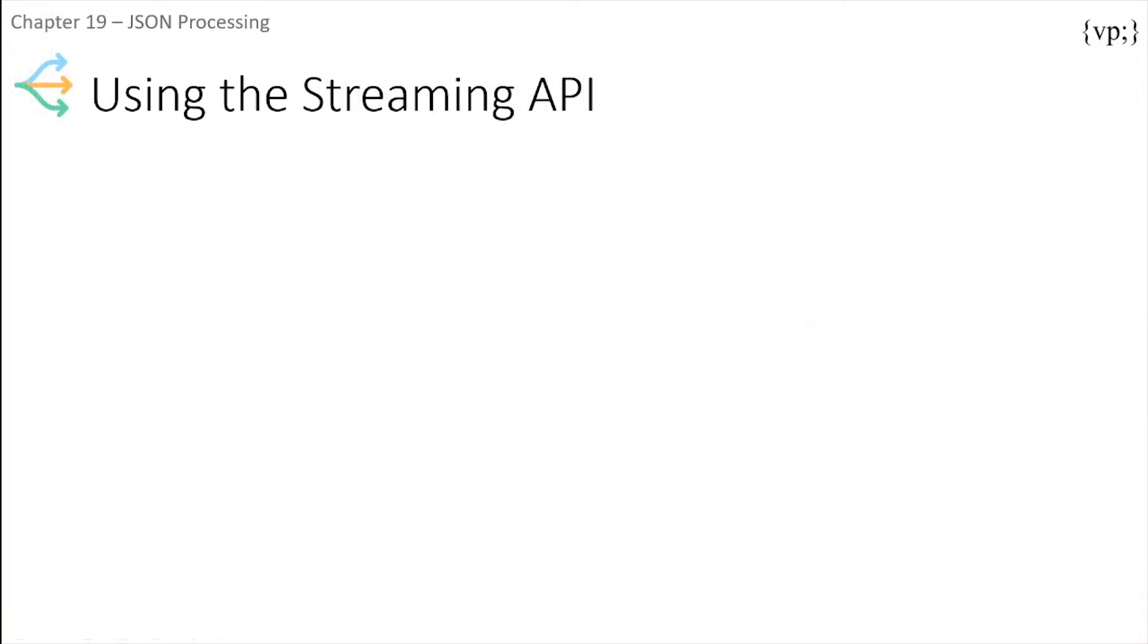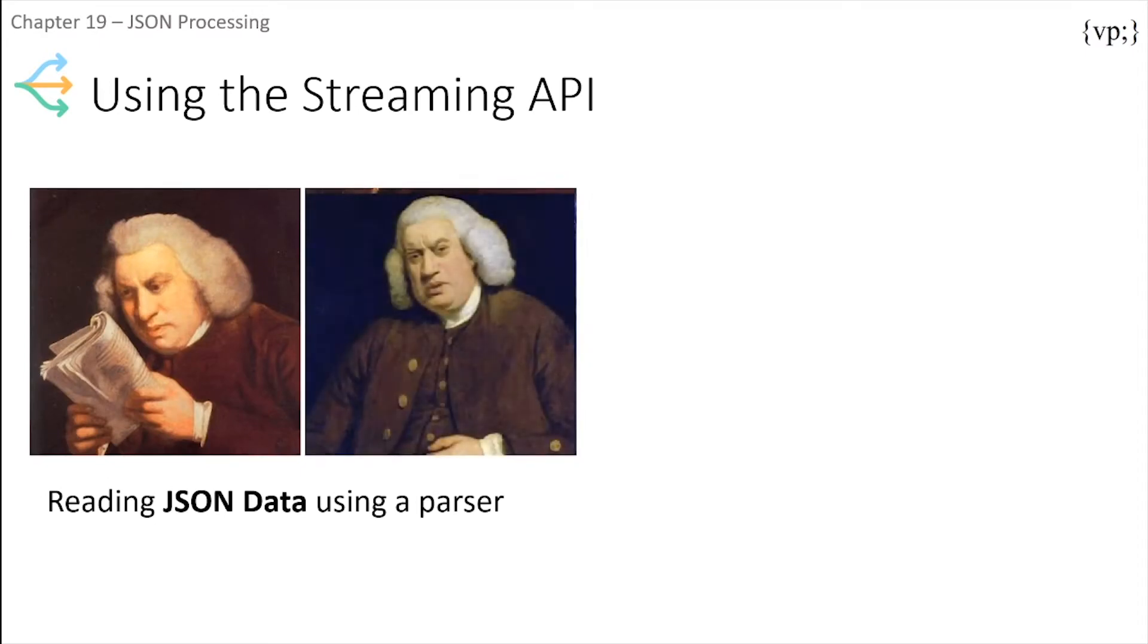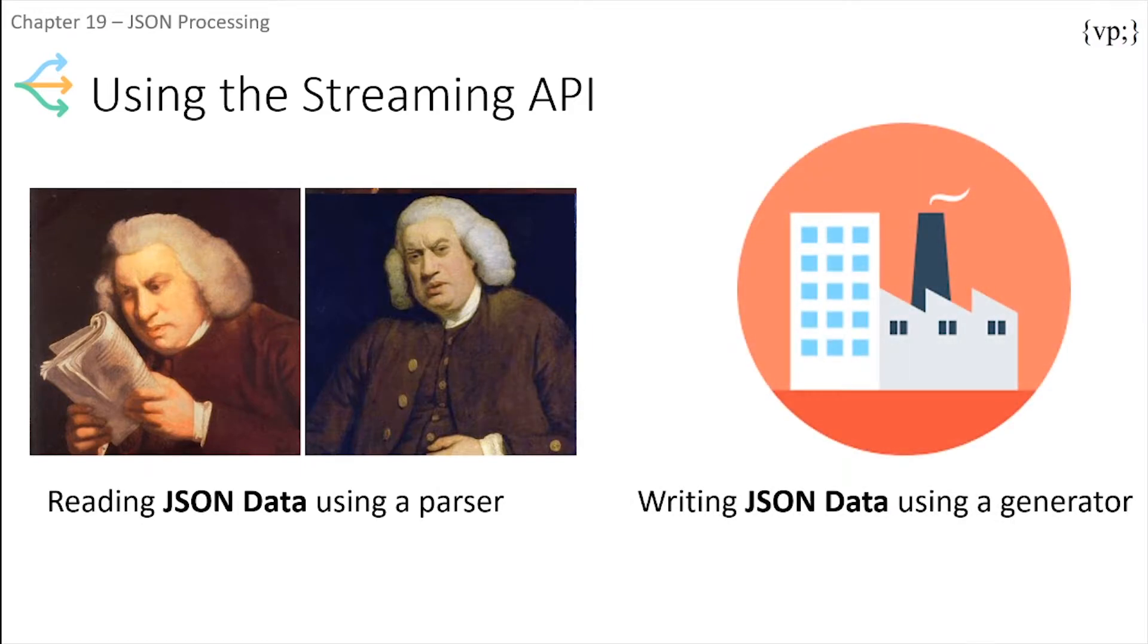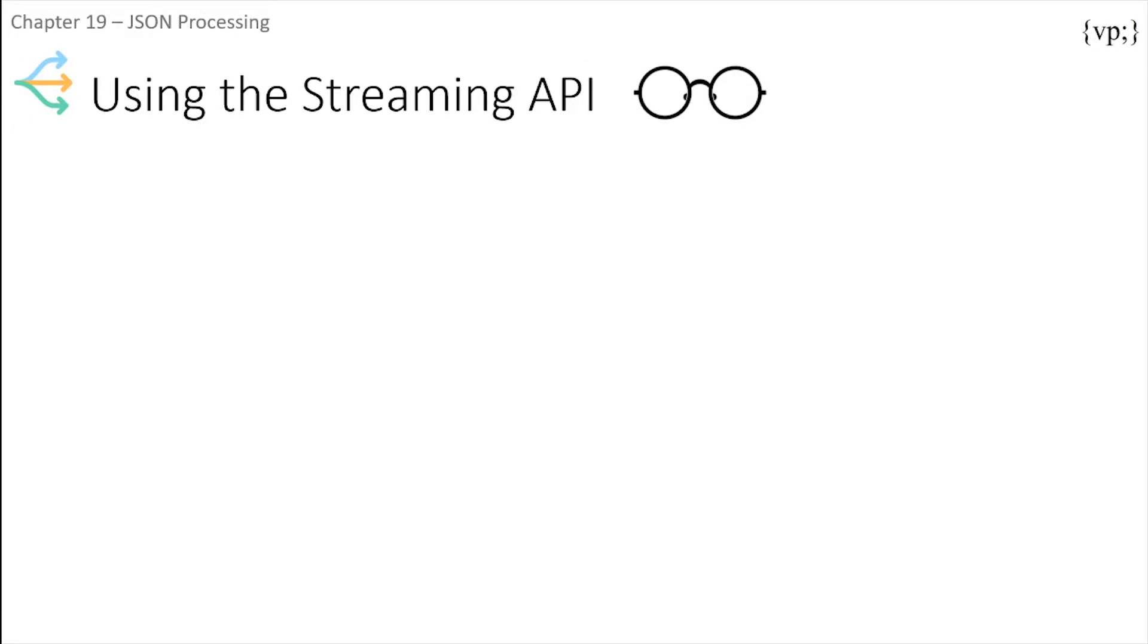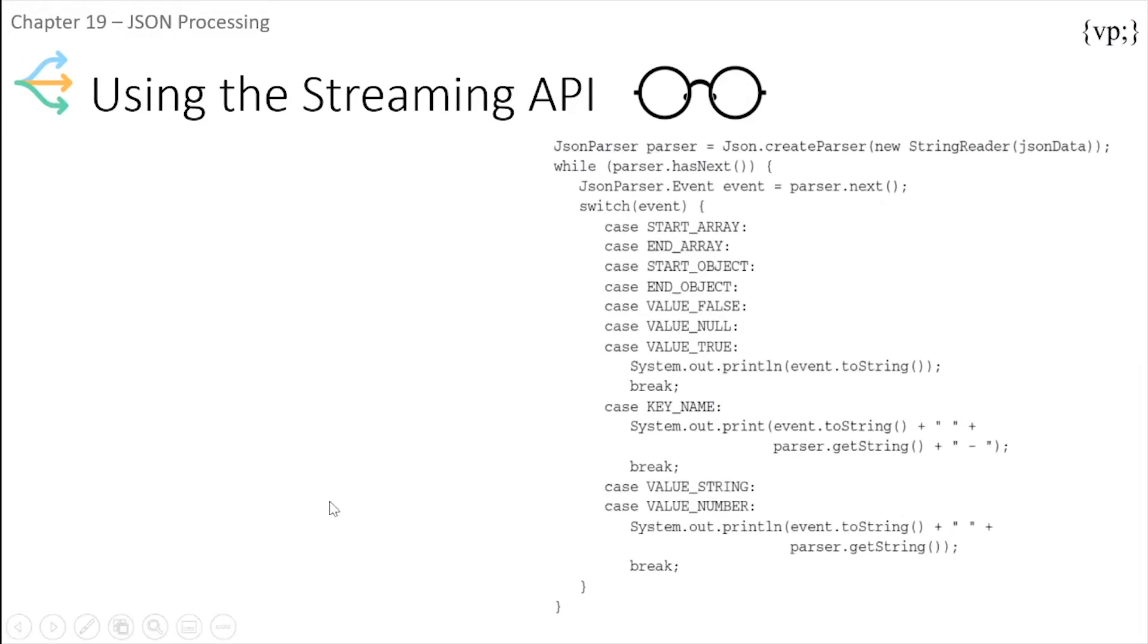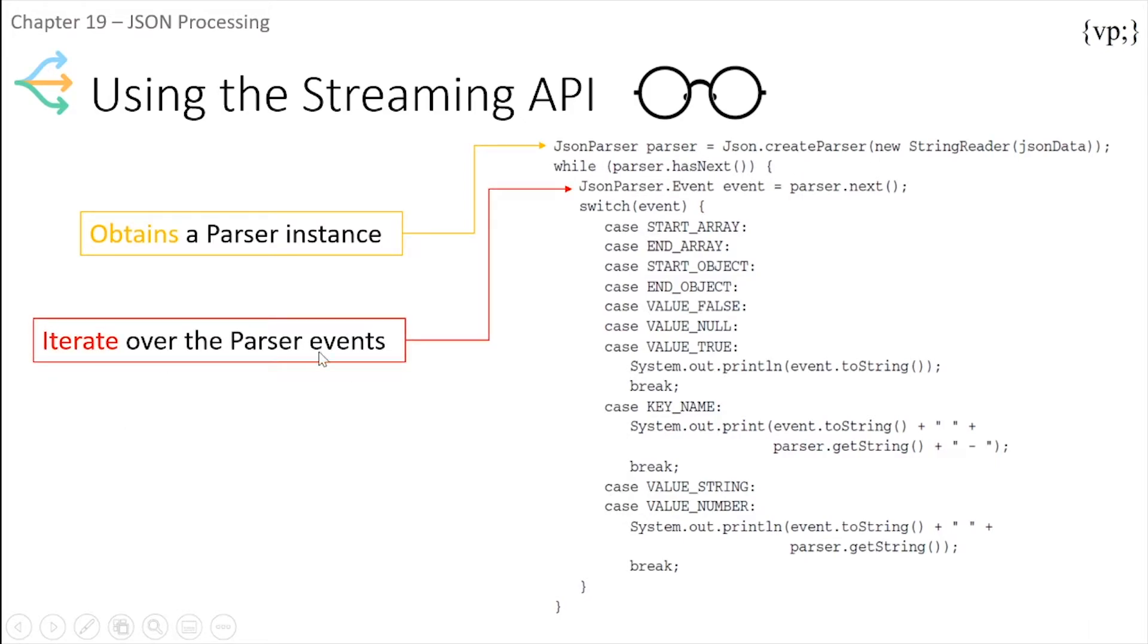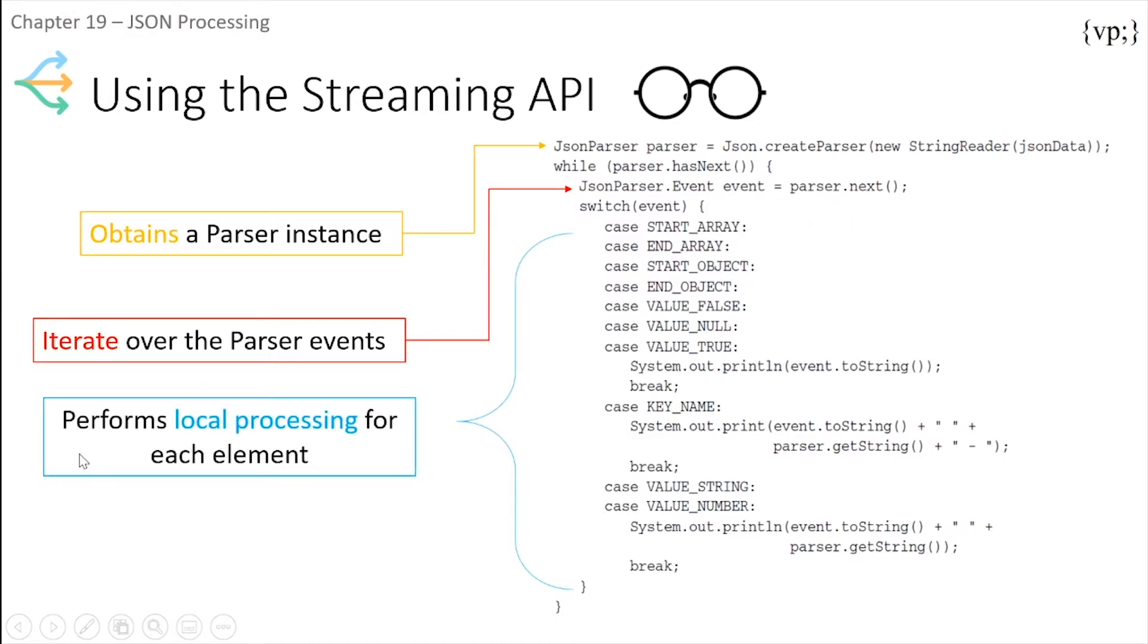Next let's use the Streaming API. You can read JSON data using a parser or write JSON data using a generator. Reading JSON data using a parser: this block of code shows you first obtain a parser, iterate over the parser events, and perform the local processing for each element.